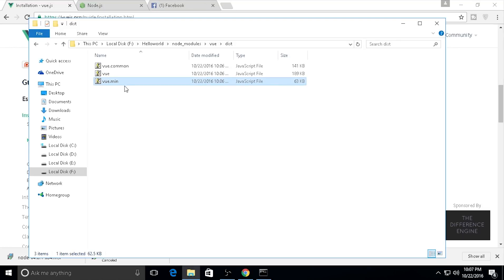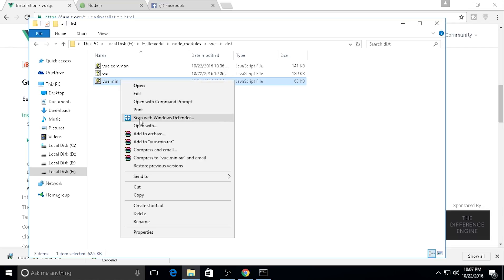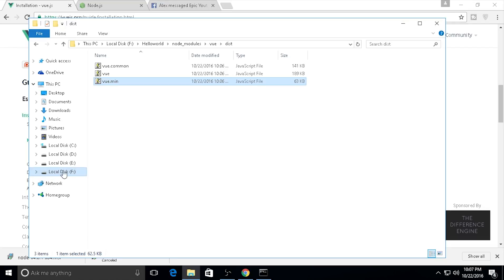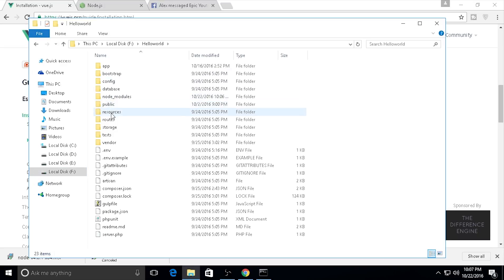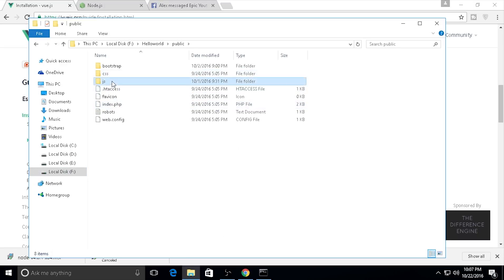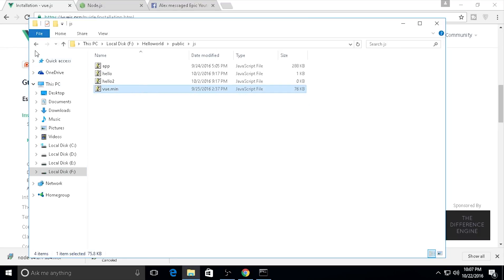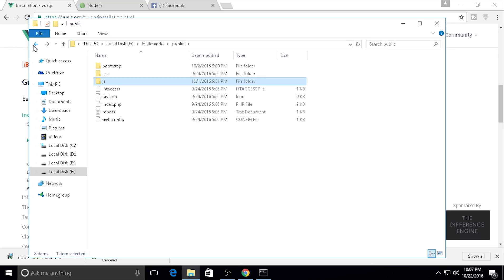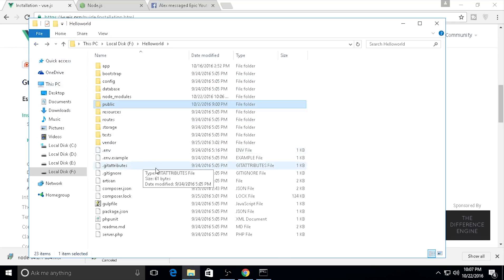I recommend using vue.min for production purposes. I will copy and paste it into my public folder under js. I already have vue.min from my research, and I will use it in the project right now.